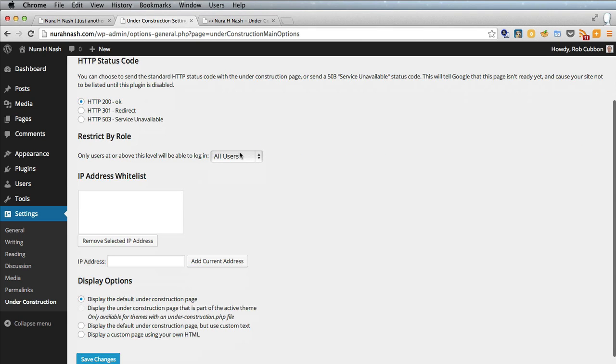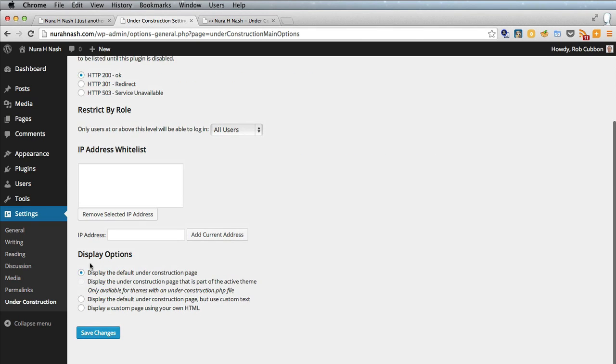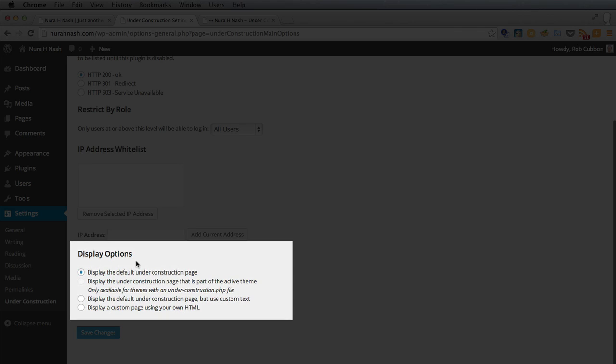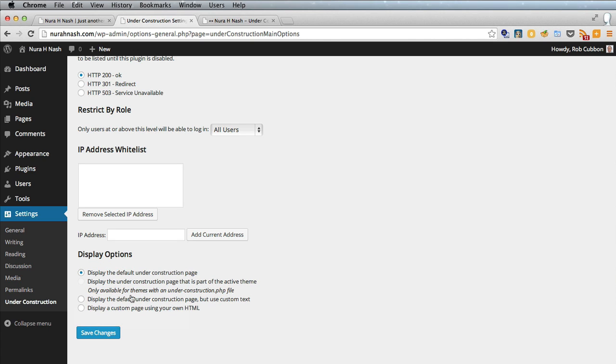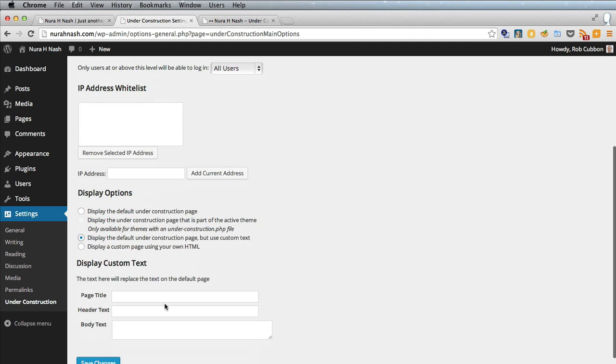We've left the status code as is and on the display options here we can use these to improve the under construction page. So we can click this one for instance and then we can type in here a title,